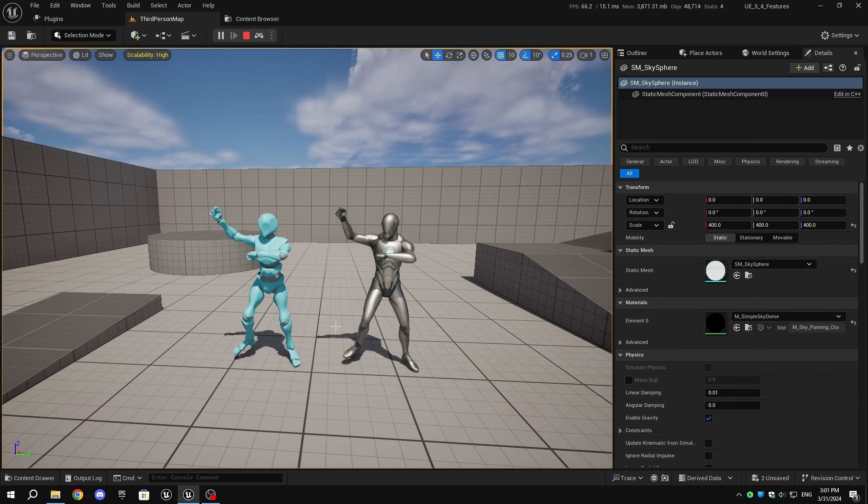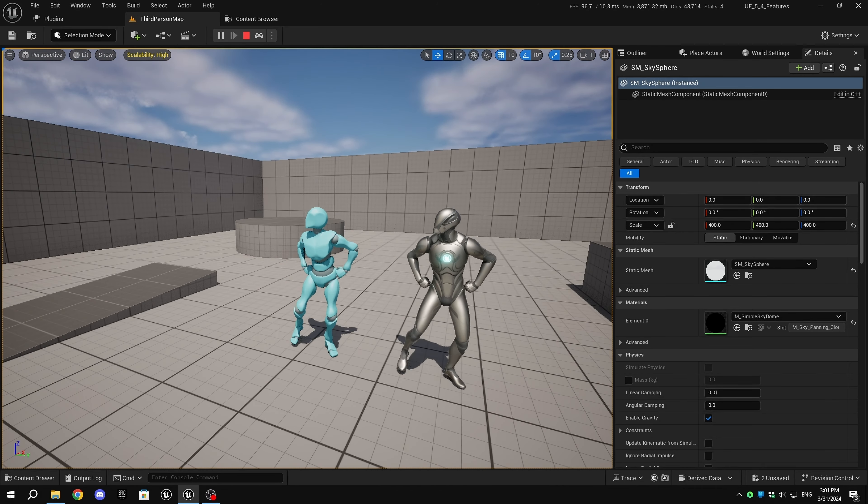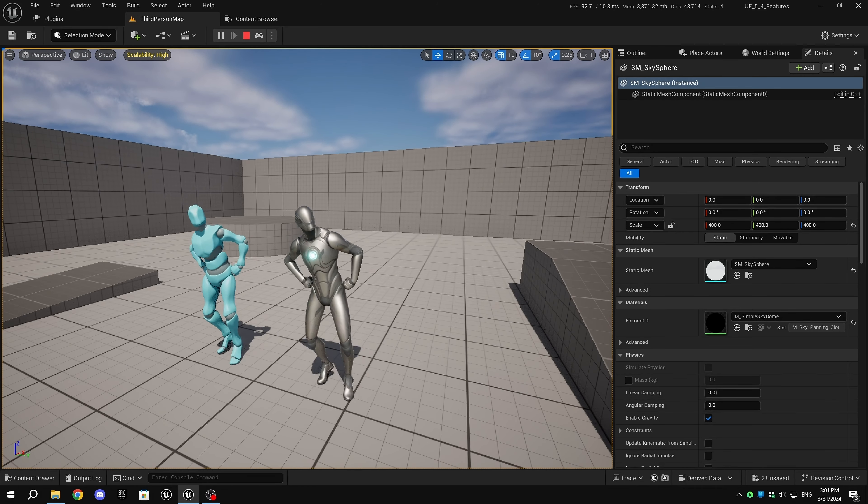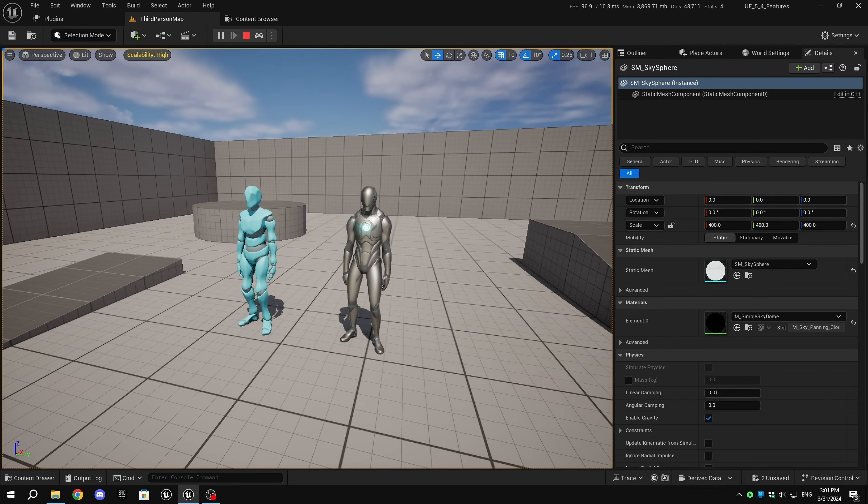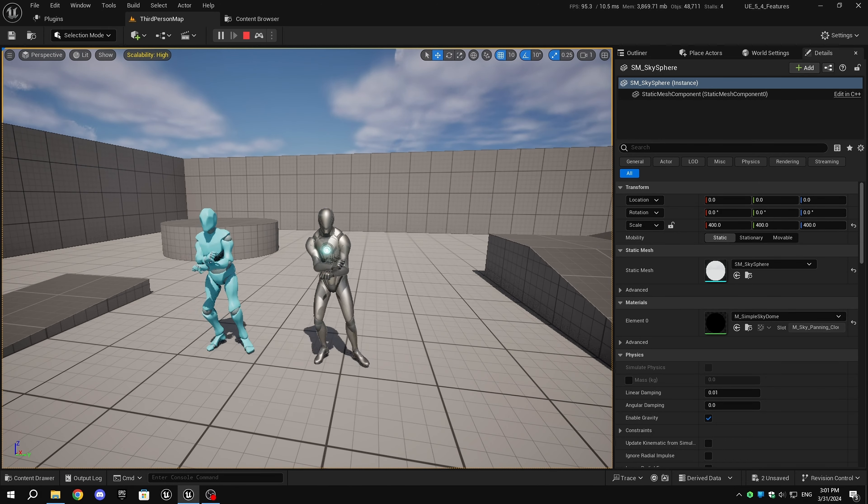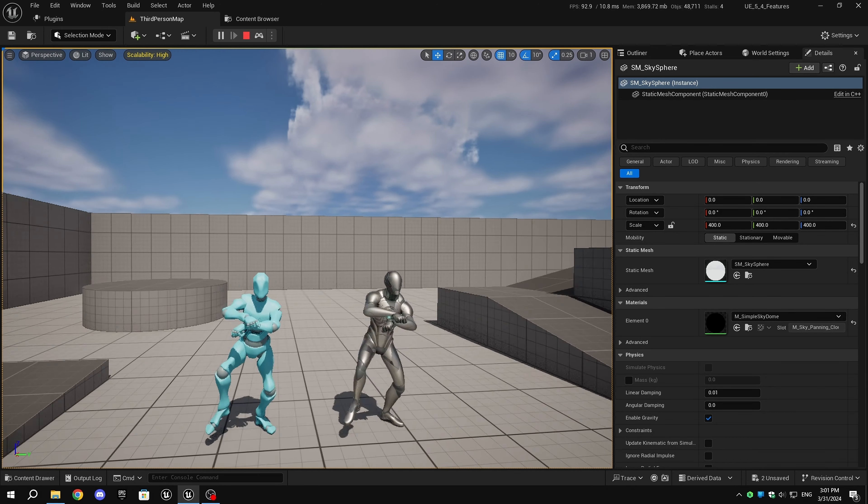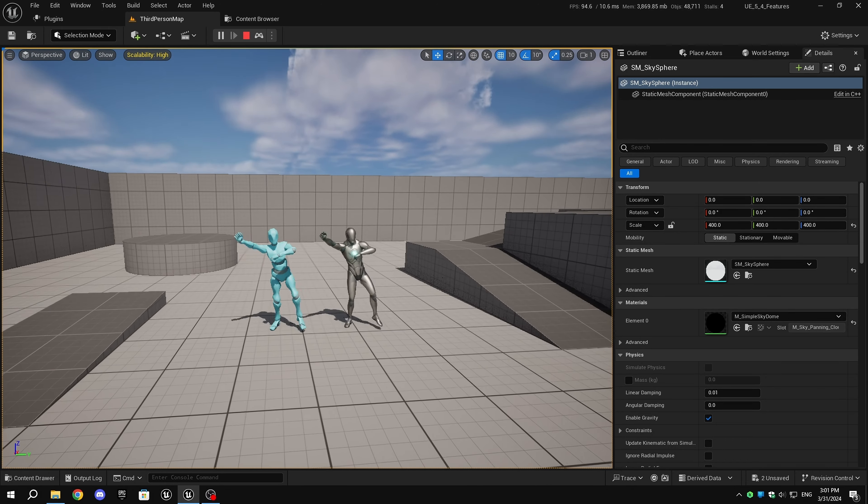Currently, this feature is available only in UE 5.4 Preview and is experimental. It makes retargeting animations really easy, allowing us to retarget animations in just a single click. So let's get started.